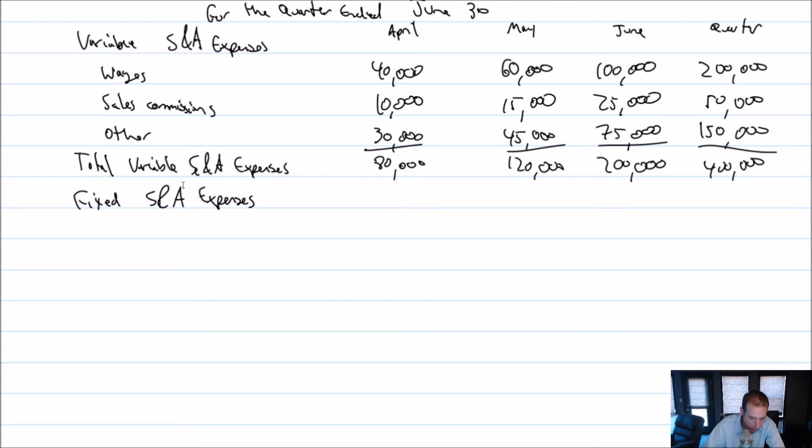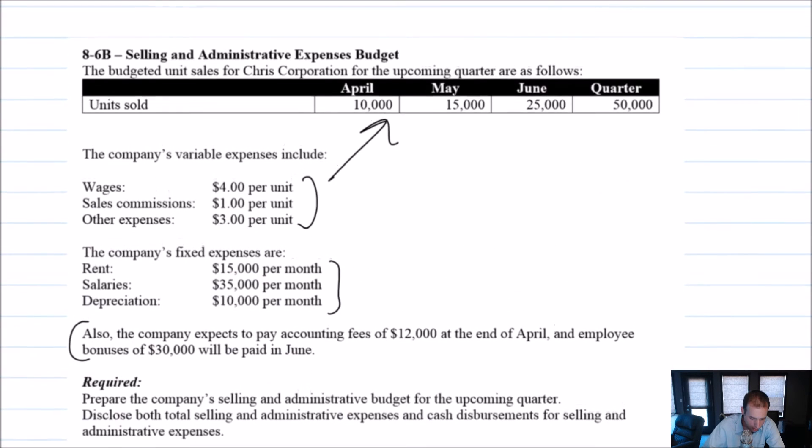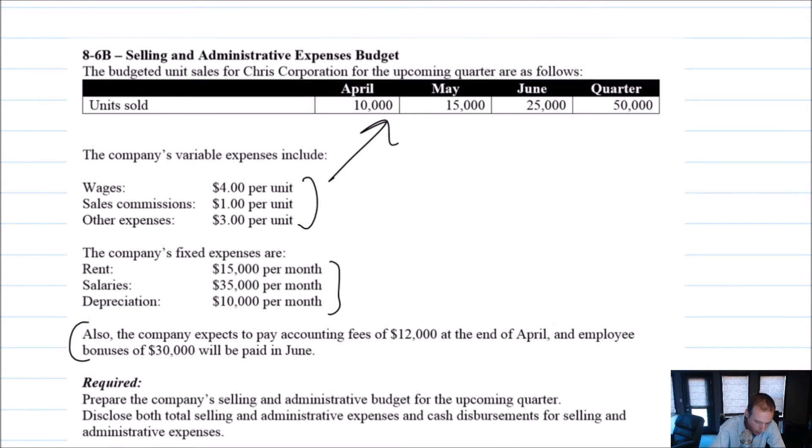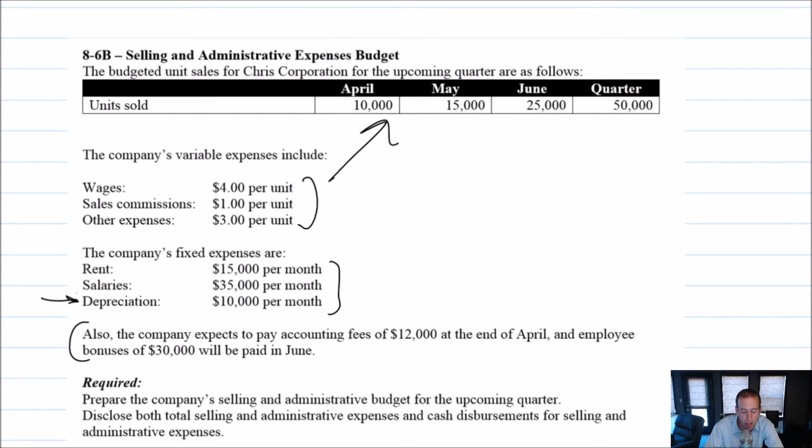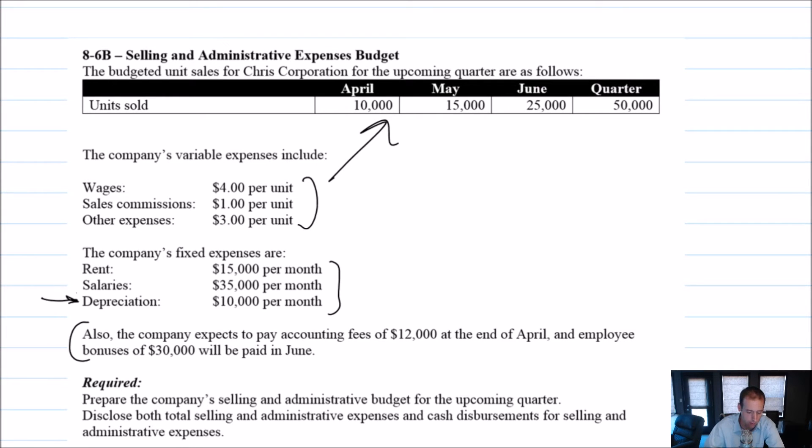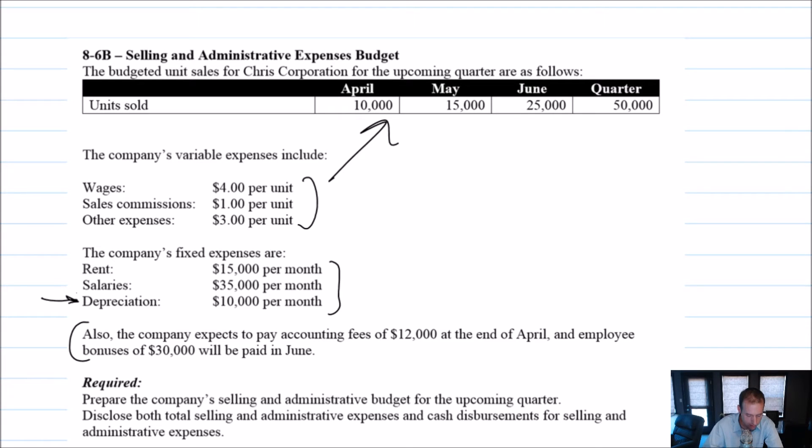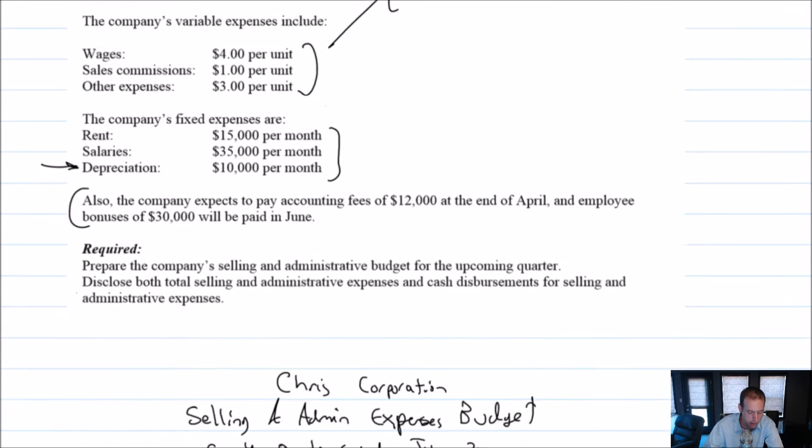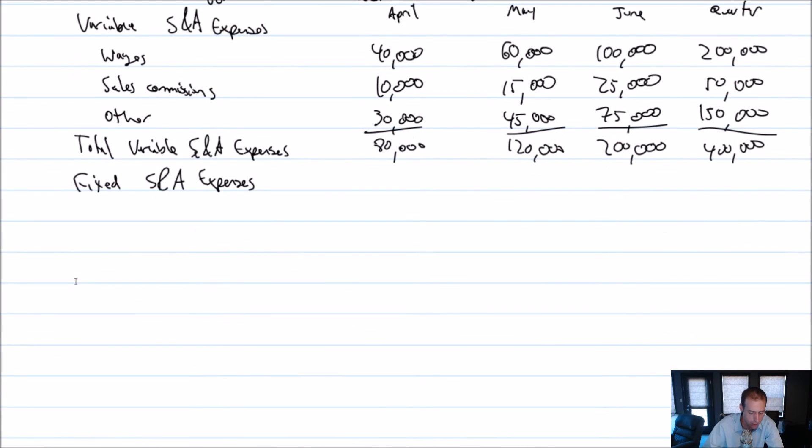As we move over to deal with our fixed selling and admin expenses, buried among those expenses is depreciation, which we know is a non-cash expense. We're going to include it here, but we're going to deduct it at the very end of our budget to say, here's our cash paid for selling and admin expenses, and depreciation doesn't belong. But we'll include it now.